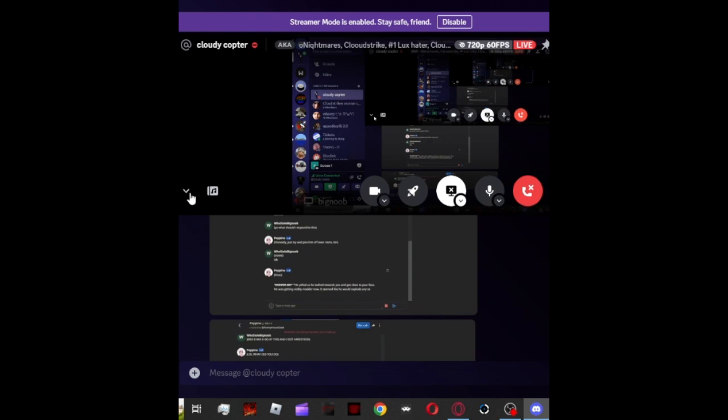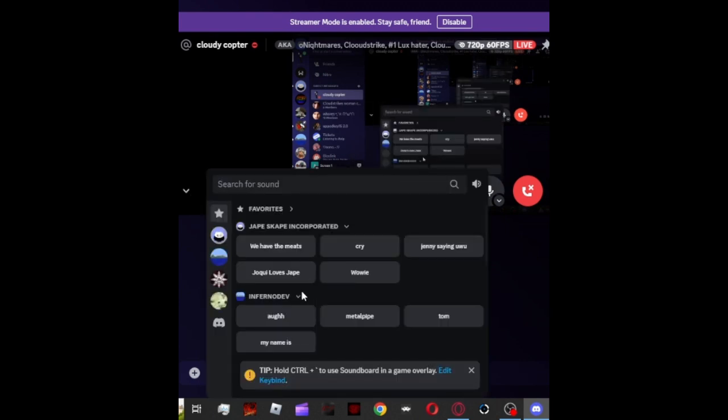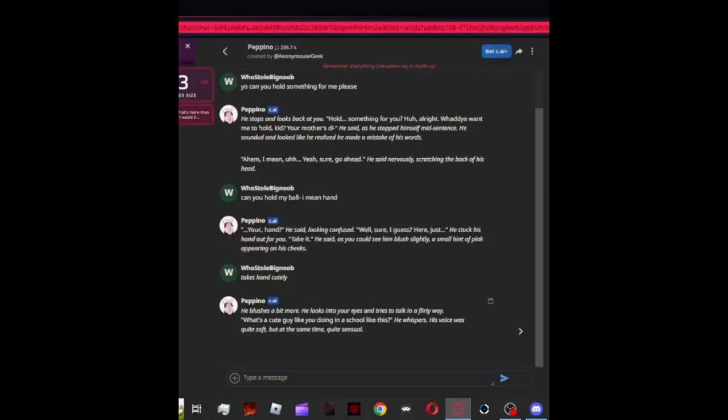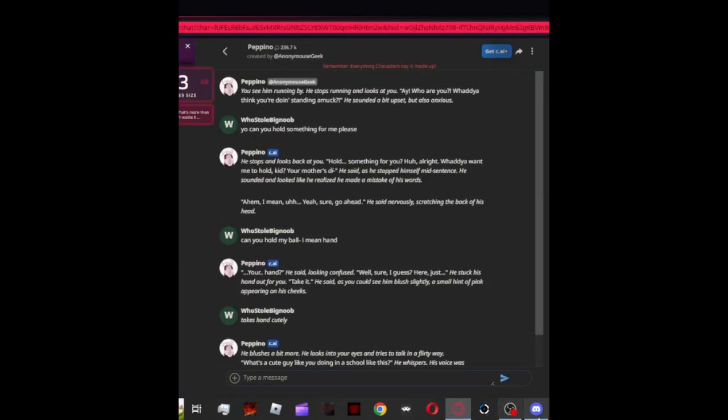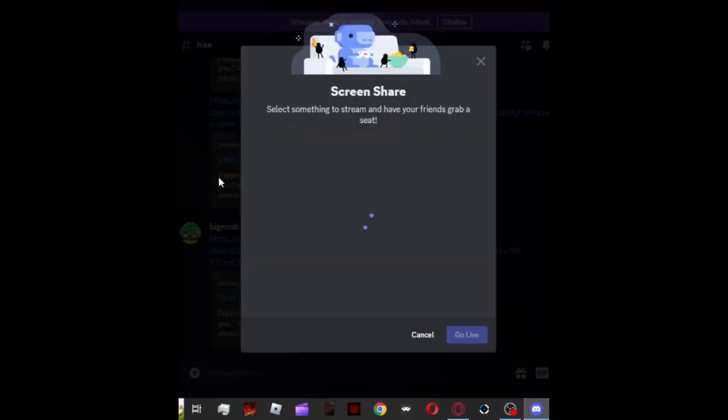Bro, are you watching the stream? Yeah, I'm watching the stream. Let's continue with the Pepino dating simulator with cloudstrike watching.